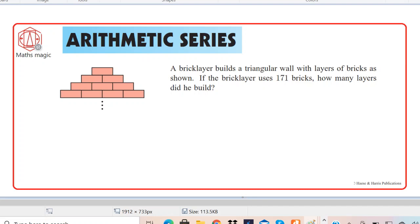The question says: a bricklayer builds a triangular wall with layers of bricks as shown in this diagram. If the bricklayer uses 171 bricks, how many layers did he build?